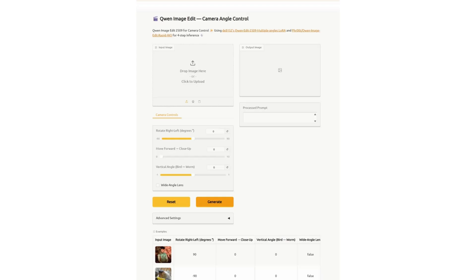Today I'm going to take a live action photo and also an illustration and do the same thing — change the angle using this Quinn image edit. It's just freaking awesome.